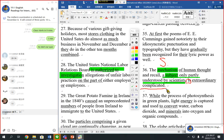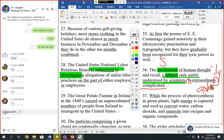We need to have an adverb to modify the adjective. The answer is 'extraordinarily.' We have to change it to become an adverb so that we can modify 'complicated' — meaning very, very complicated. For example: 'You are very smart.' 'Very' is the adverb, the qualifier to modify 'smart.'